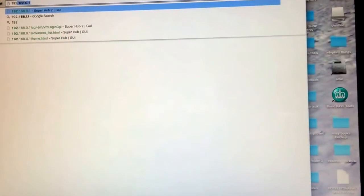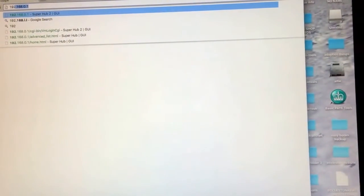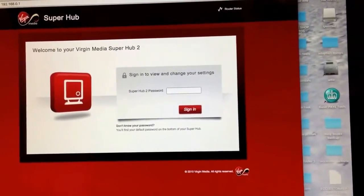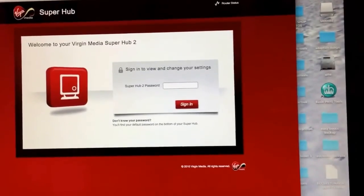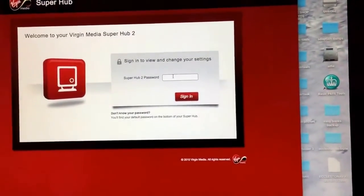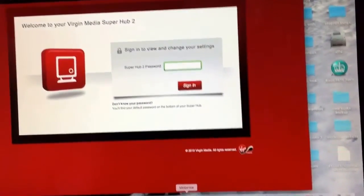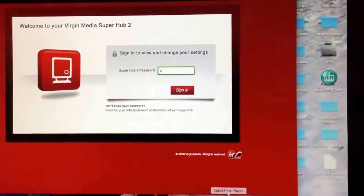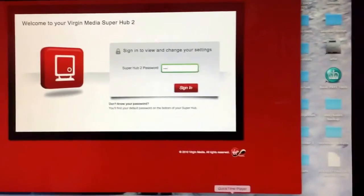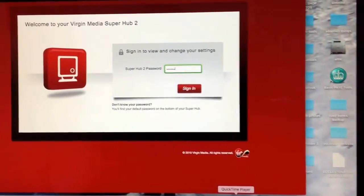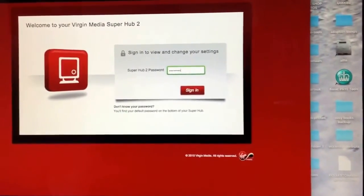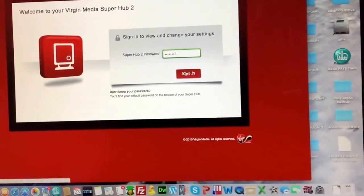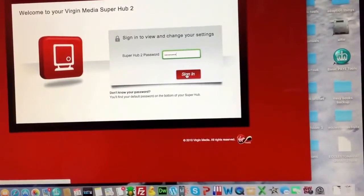So what you want to do is hit in your IP address of the Superhub which is 192.168.0.1. Hit enter and it takes you to the Superhub's internal thing. The password is change me as standard on the Superhub unless you've changed it to anything else.